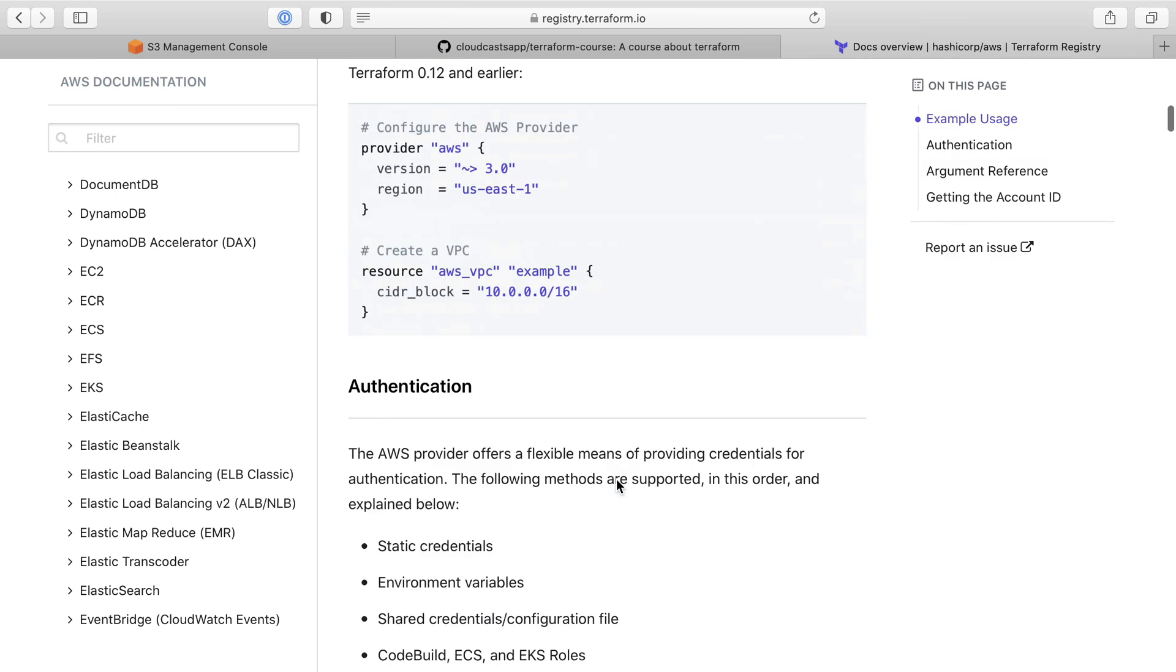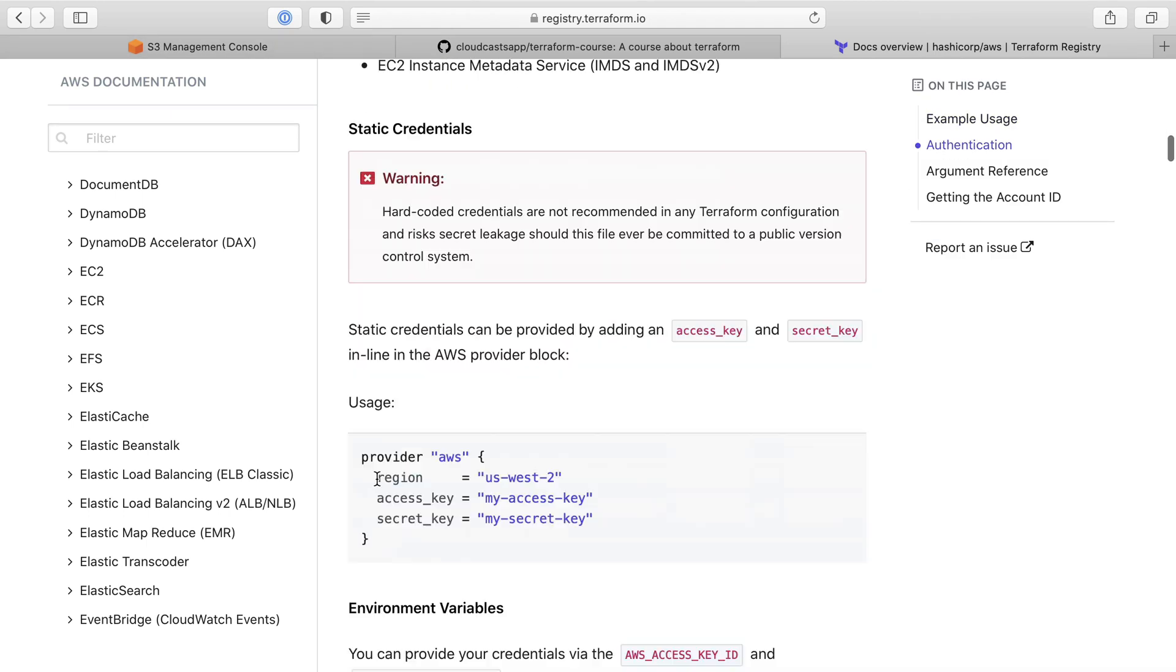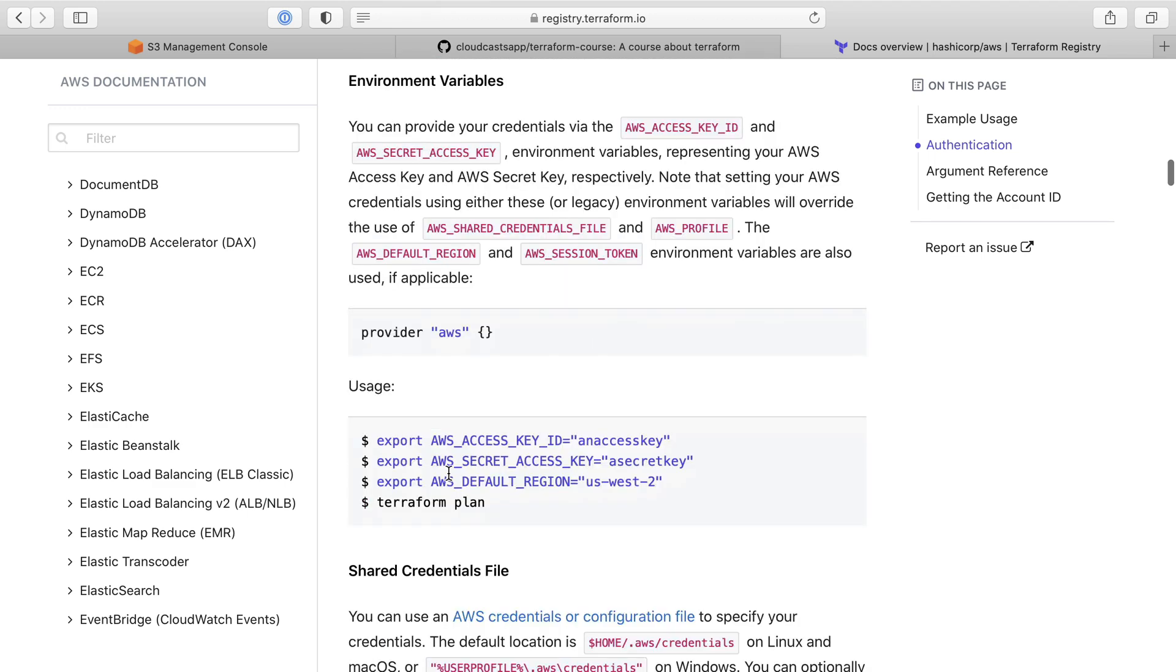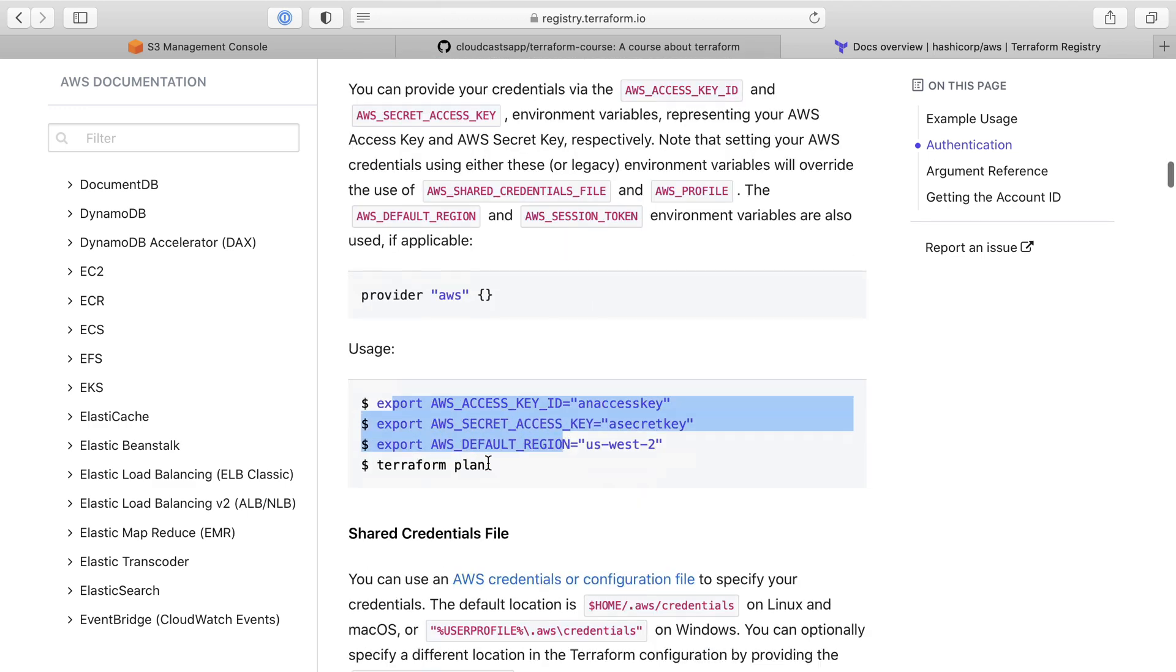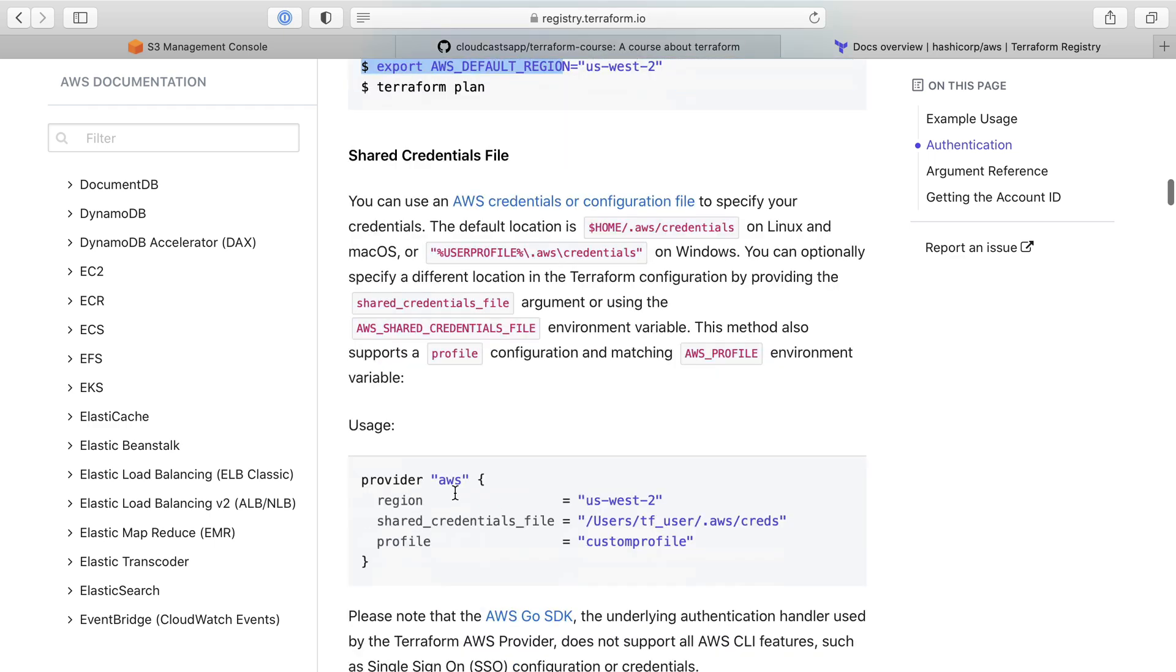So if we scroll down here, we're going to see some options, authentication. So how do we talk to AWS? For instance, you could just say your region and put some keys in there. You can also export some environment variables, and Terraform will pick that up. Here's what I'm going to do instead.